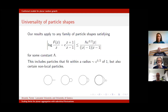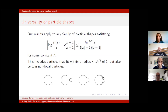For the technical definition, we require that to leading order, the log of our particle map over z should look like a specific form. This includes all particles that fit within a radius √c of one, but is also more general. The capacity is a measure of the size and scales like the radius — the radius scales like √c, like the square root of the capacity.